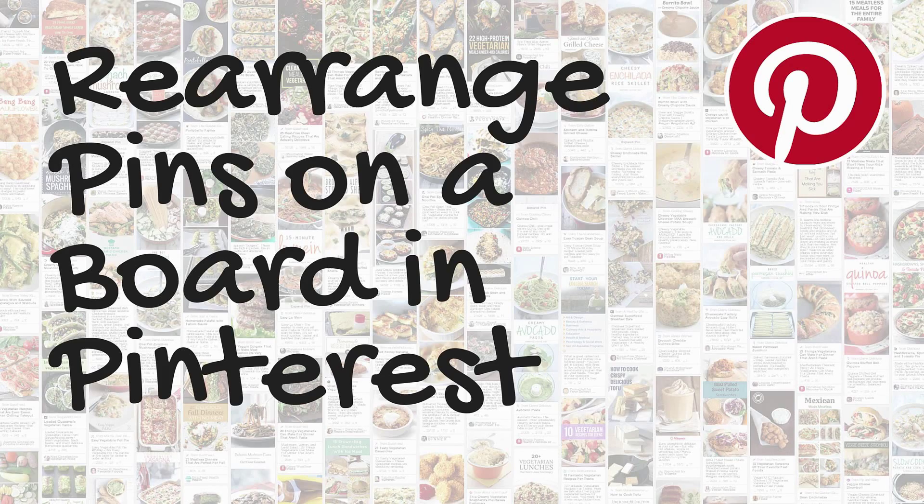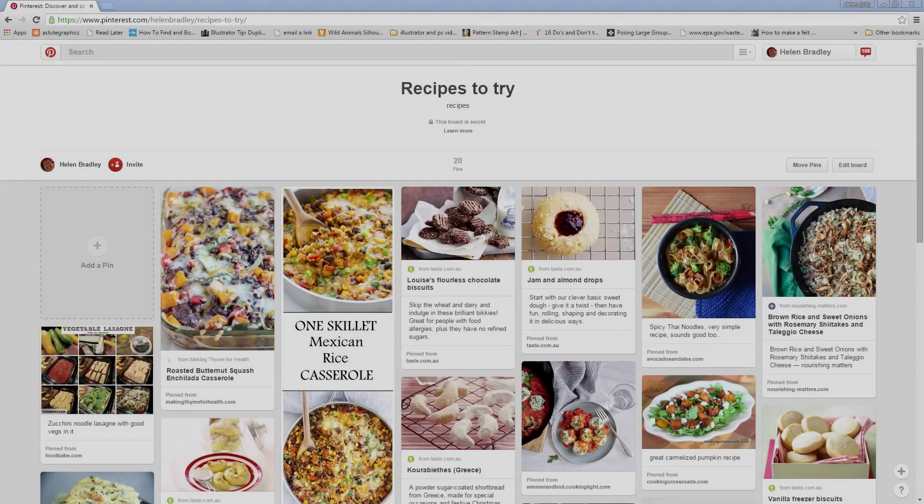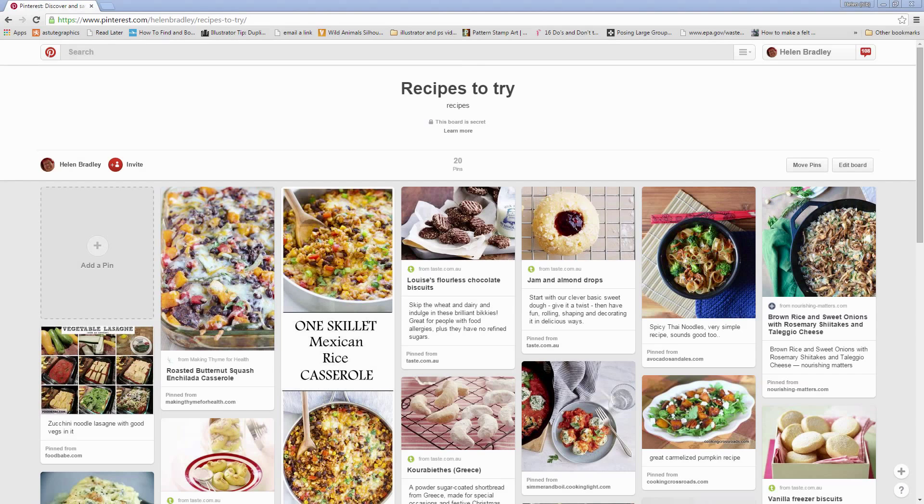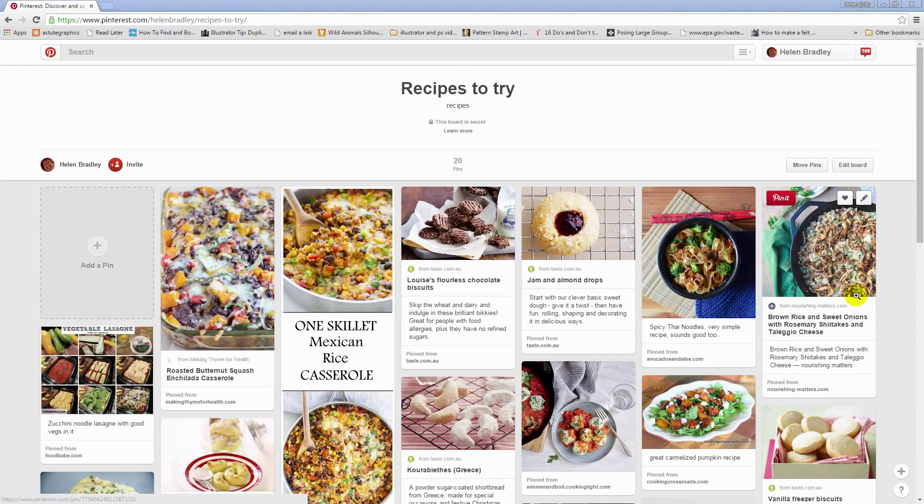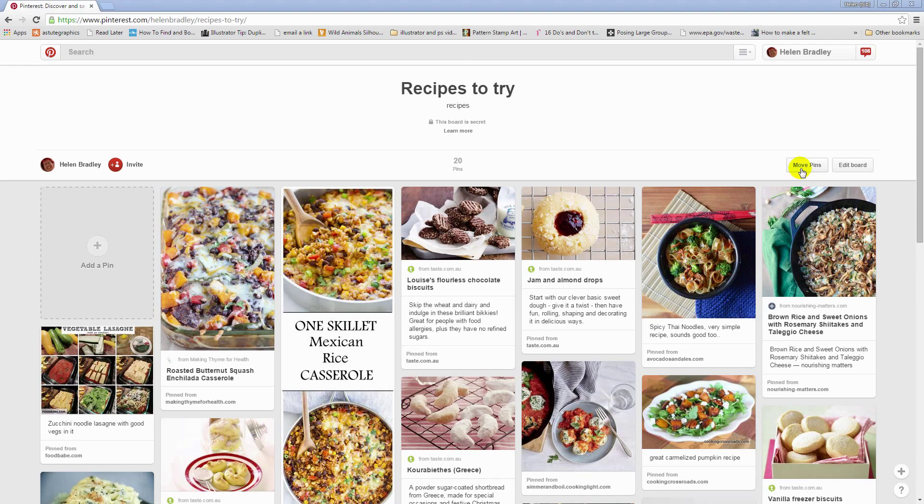One of the things on Pinterest that's perilously difficult to understand how to use is how to move pins around within a single board. It's very easy to move pins from one board to another, but it's not obvious how to move pins within a single board.